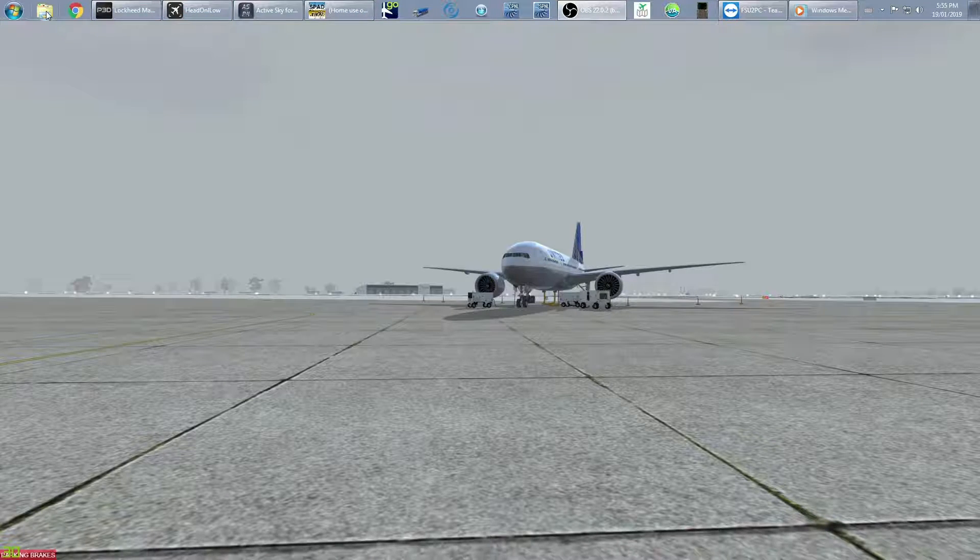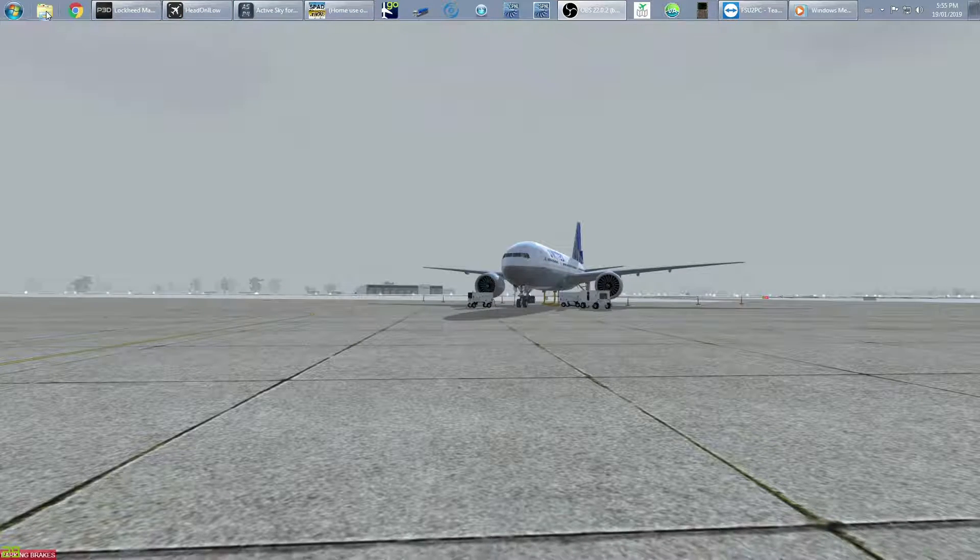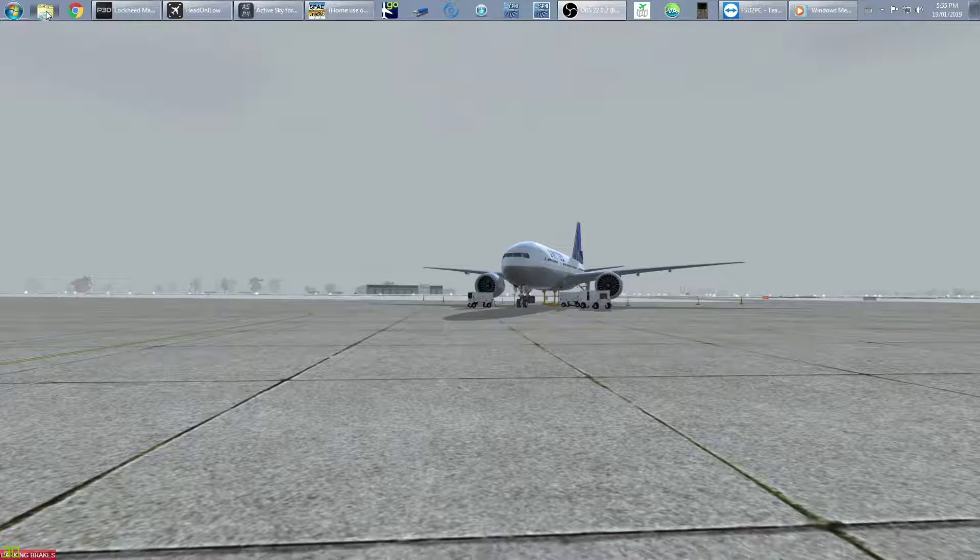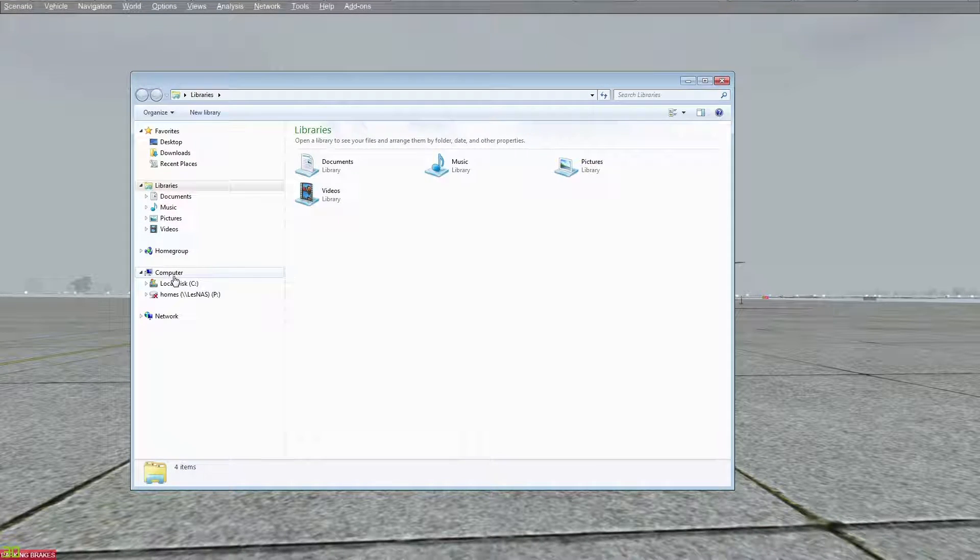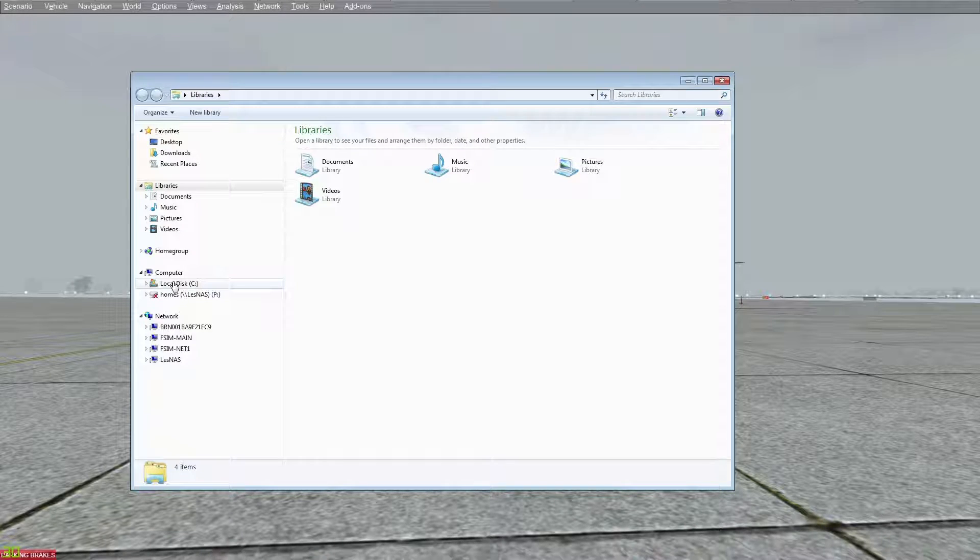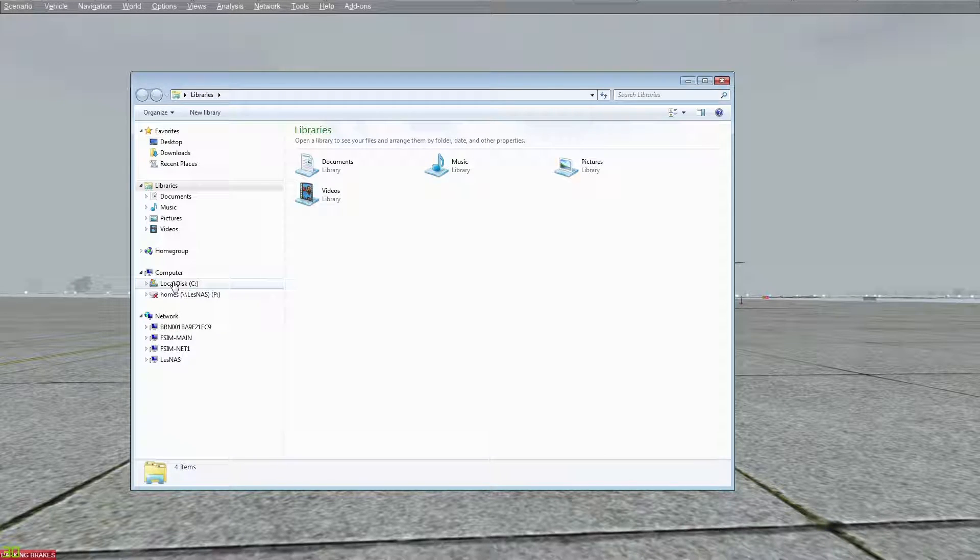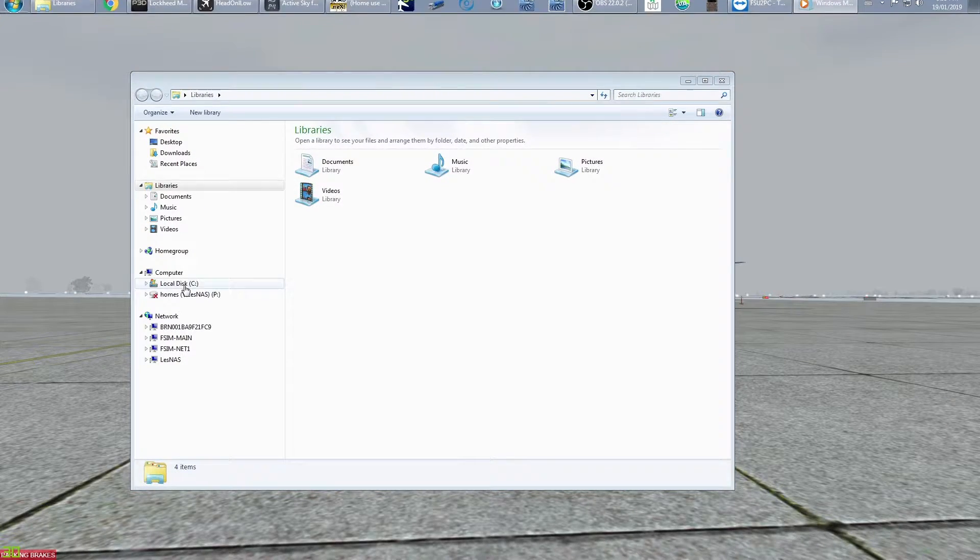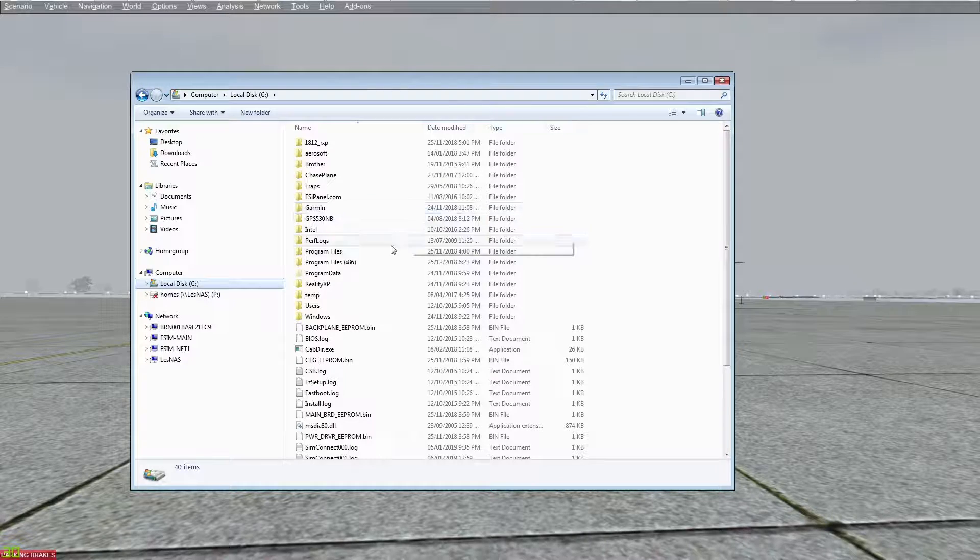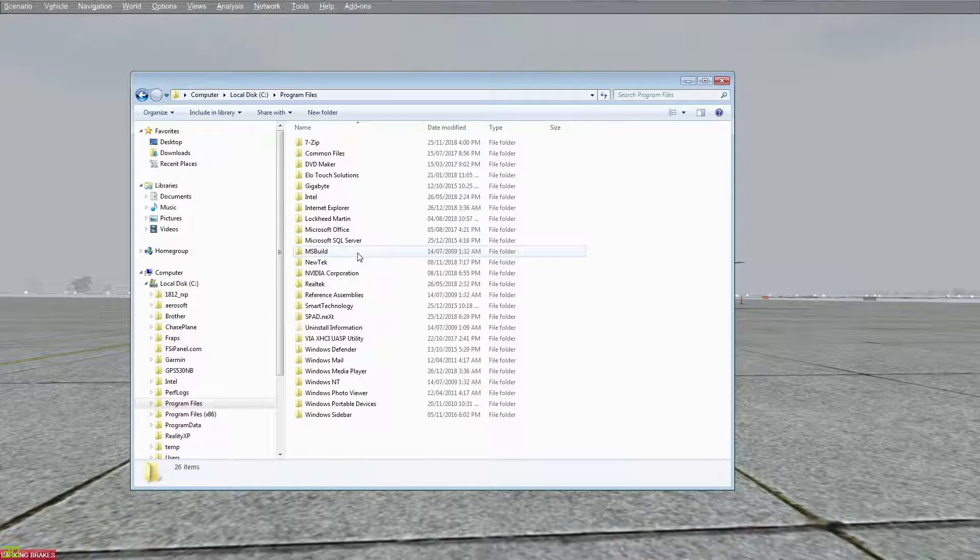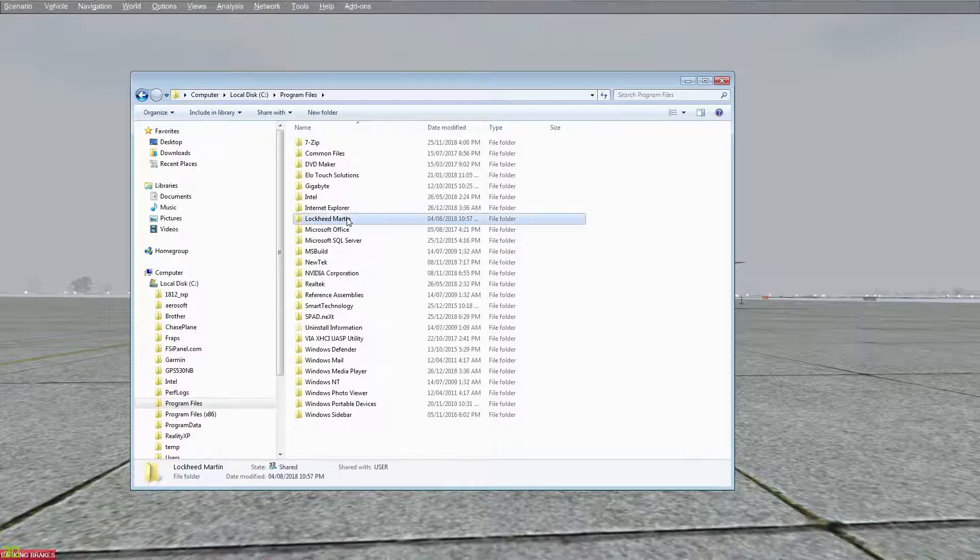The first thing you need to do, and again before the sim is running, is find your files. Go to local disk, then to Program Files, then to Lockheed Martin.